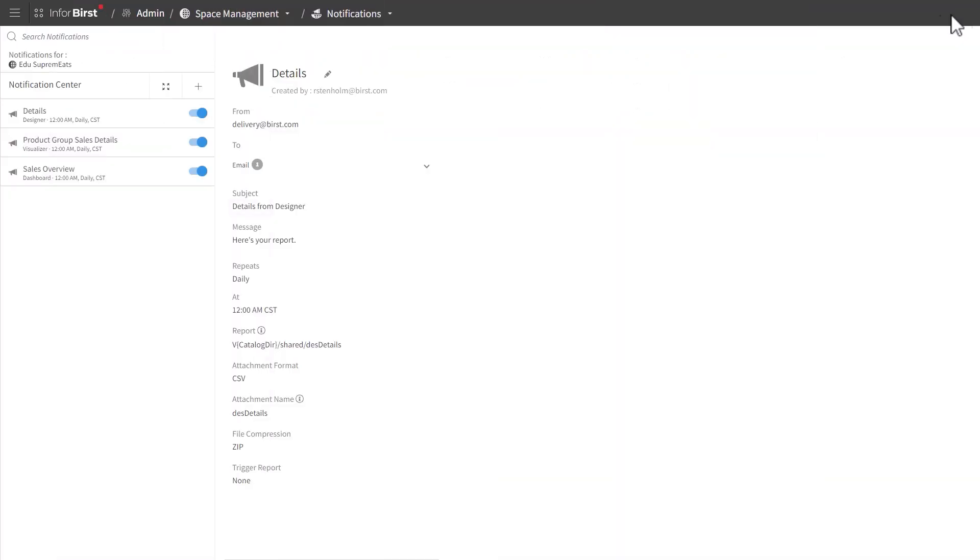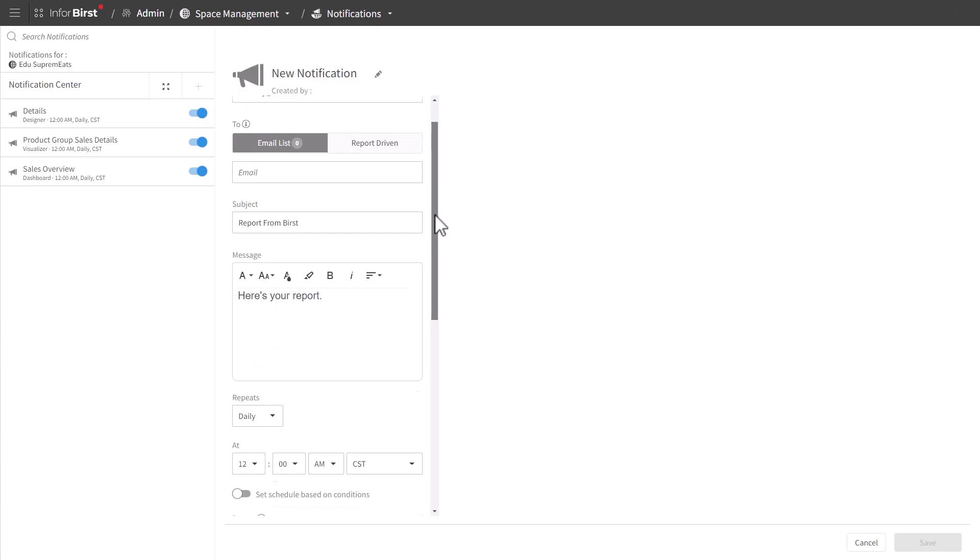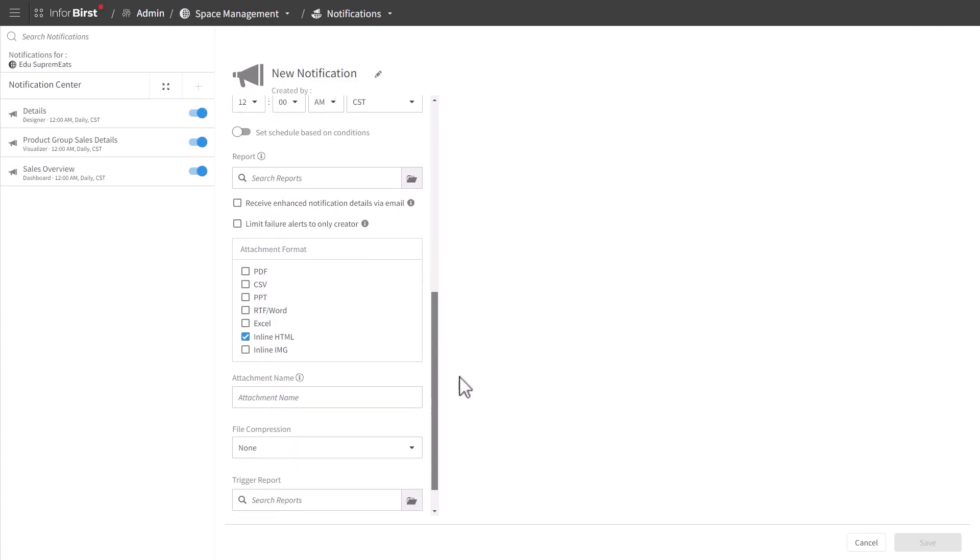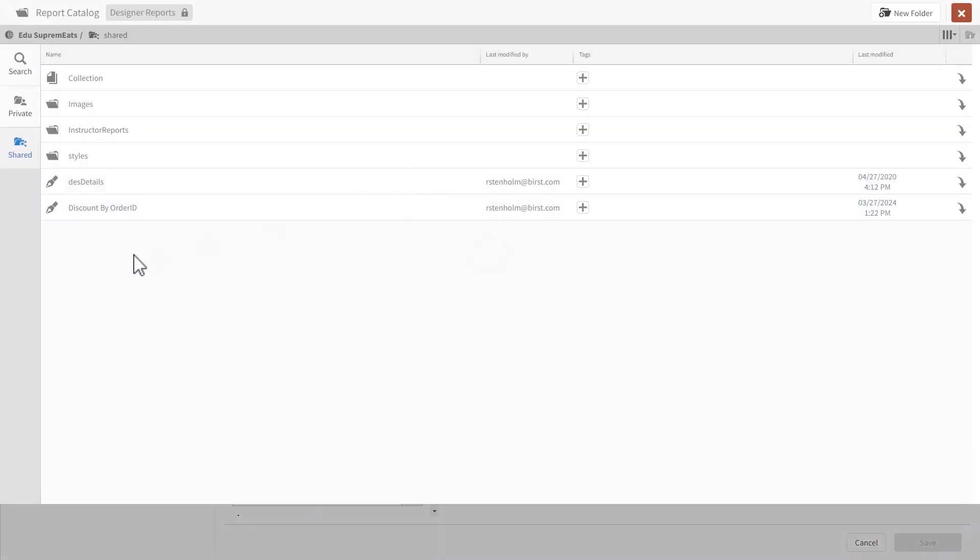You can create notifications for Designer here in Admin. So the creation looks the same as in Designer. And if I go into Reports, you can see it looks only for Designer reports, not Visualizer.